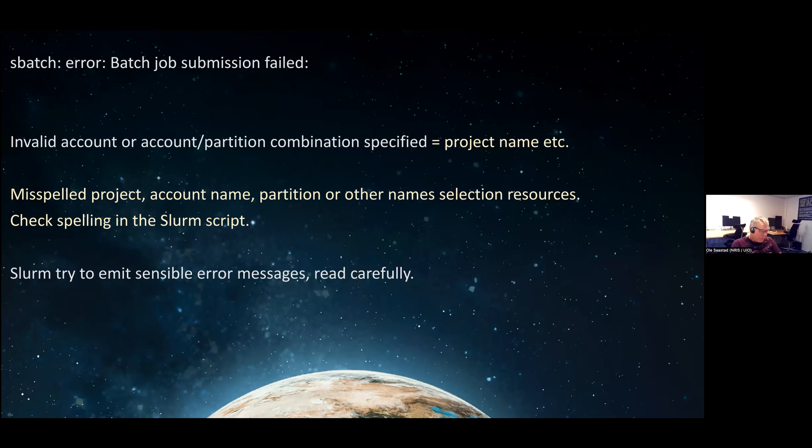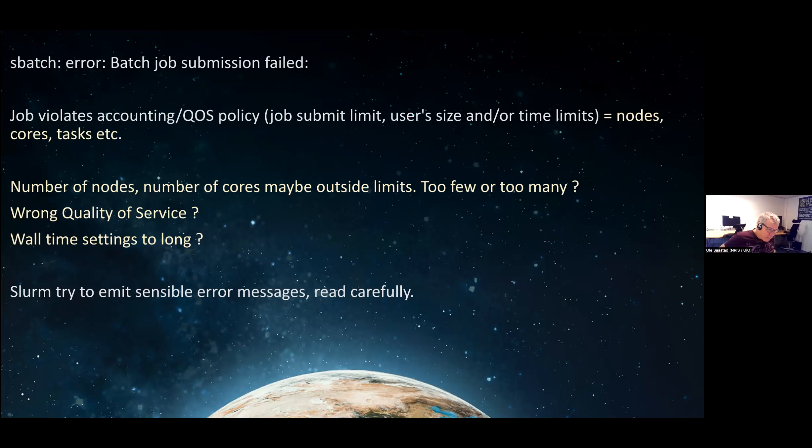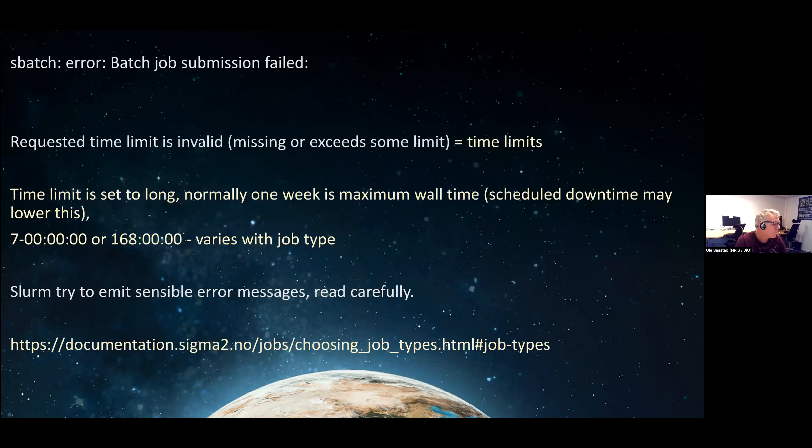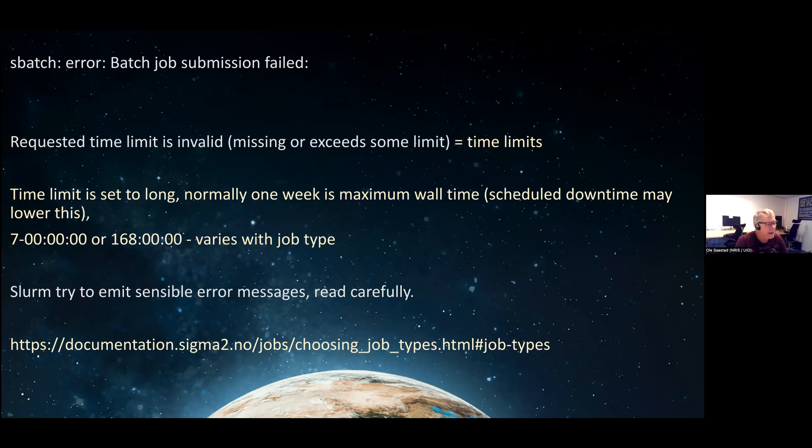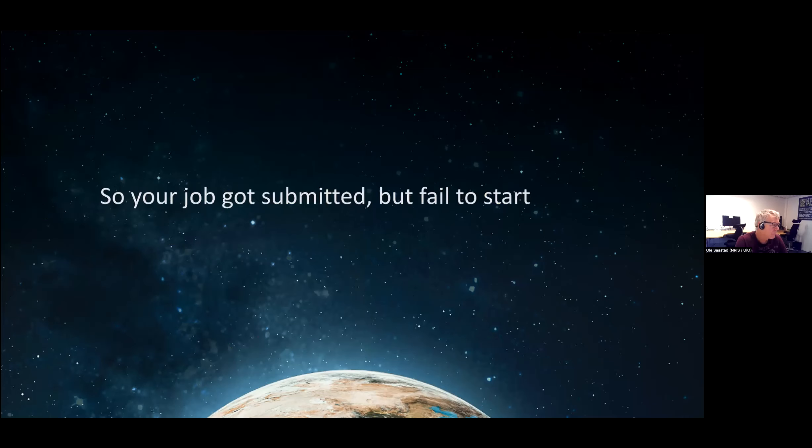Again, error spelling mistakes and so on is quite common, so review the error messages. Quality of service - too few, too many, outside of limits. The only thing I can say here, read the messages carefully and review the documentation, because normally there is a good reason for things that are happening. Time limits again - it's also various with job type, but it's also something that not everybody thinks of. If there is a scheduled downtime in the future, and let's say that is tomorrow, and you ask for two days, it will not start because the system is not available for more than 24 hours. So, that could also happen. There are normally good reasons for everything. Again, the documentation is the key here.